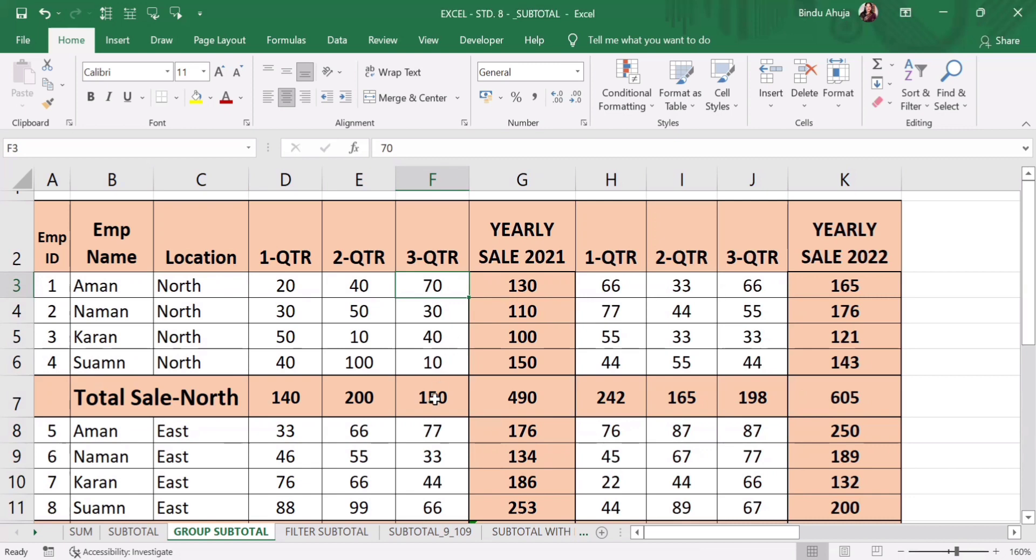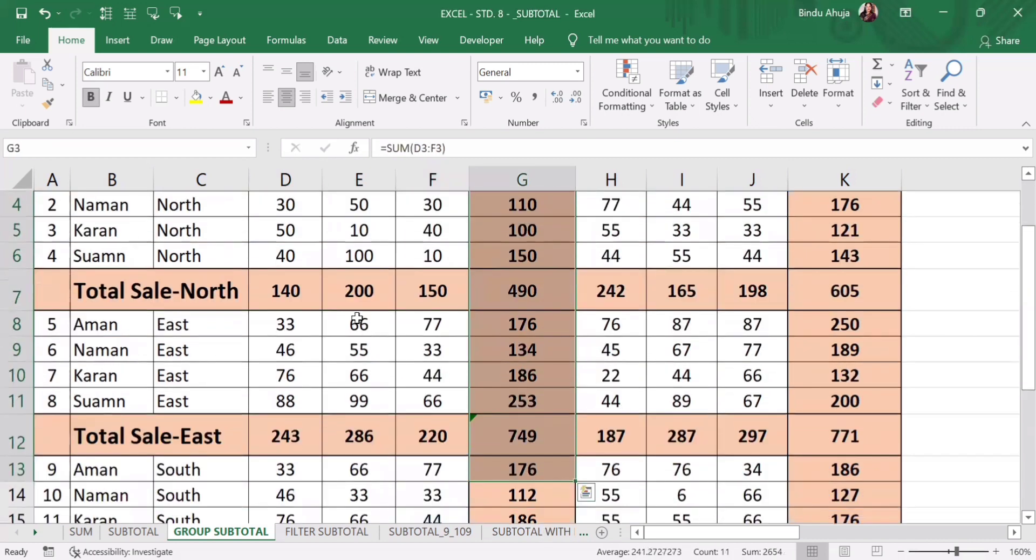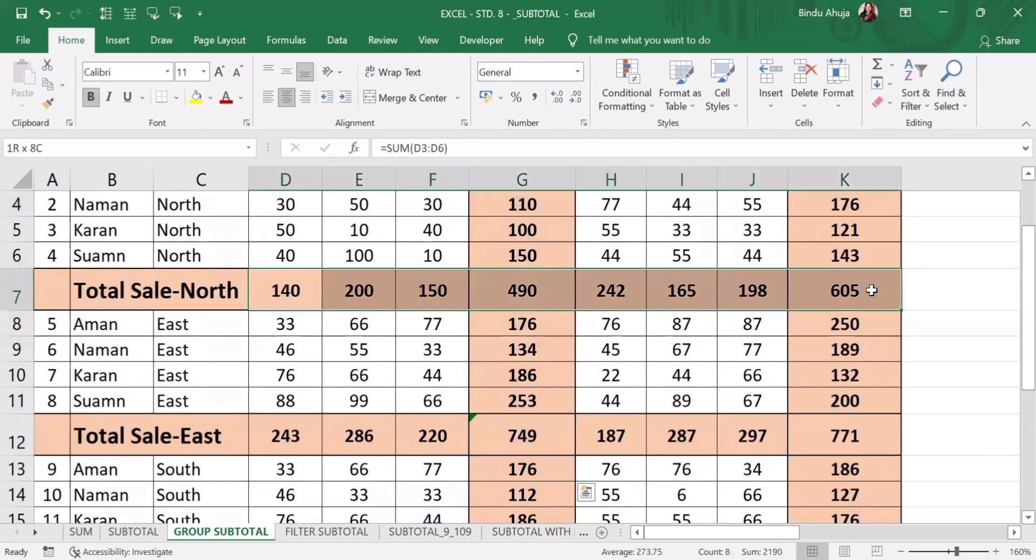So by following these steps, we can easily and quickly calculate sum of subcategories vertically as well as horizontally.